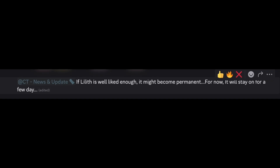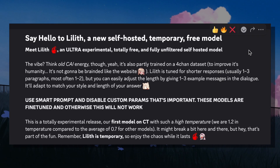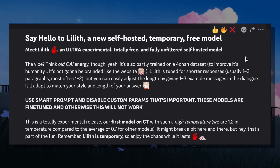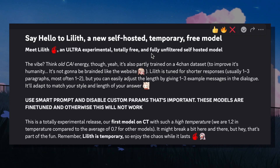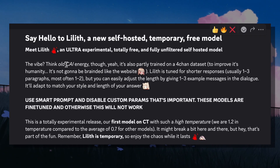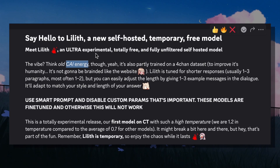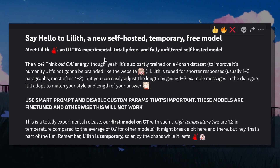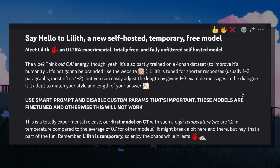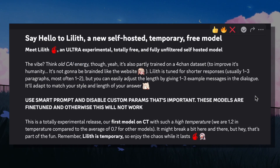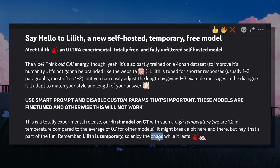They have also written that if people give a lot of love to Lilith, then they will make it permanent too. So basically, they have released a brand new model that gives responses just like old character AI style. It will be short and good and it will match your style. It's a pretty crazy model with a high temperature — chaotic and fun — so you can now use it to chat with your characters.